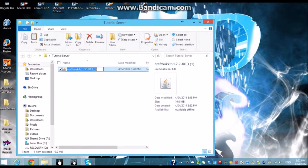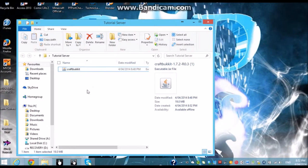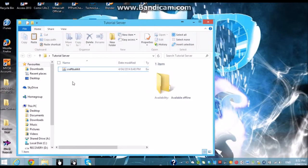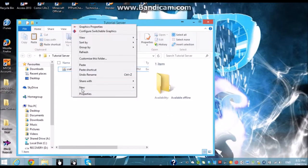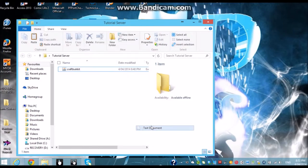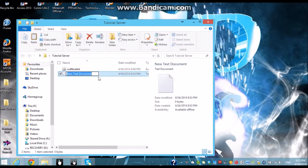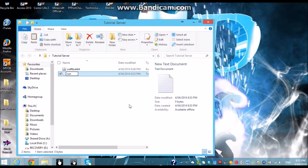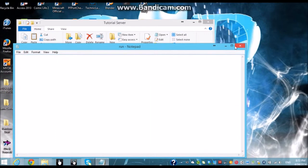Now just name that CraftBucket. What we actually need to do, we need to go new text document and just name it RUN. You want to open that up and then you want to type at echo off.